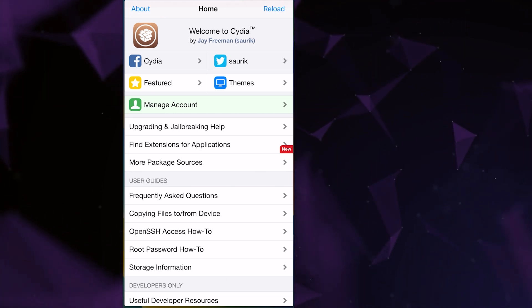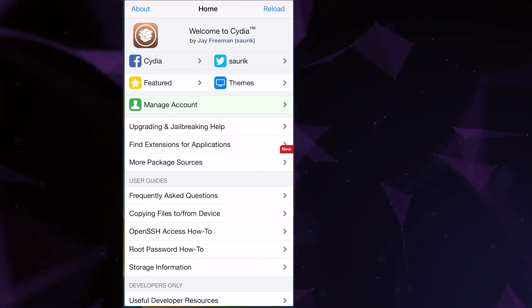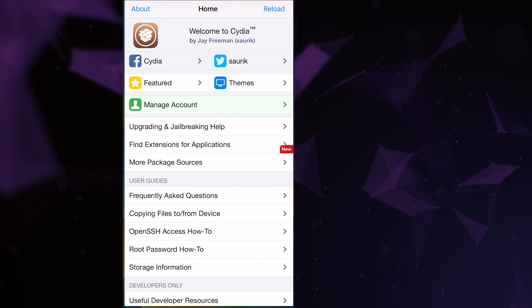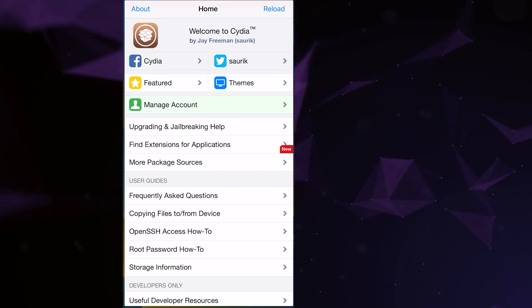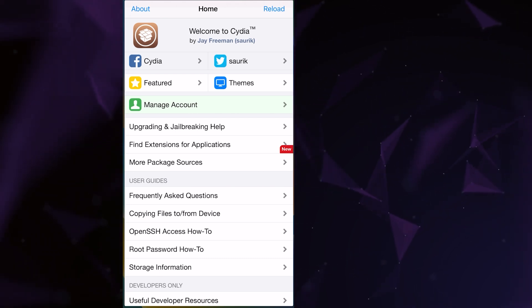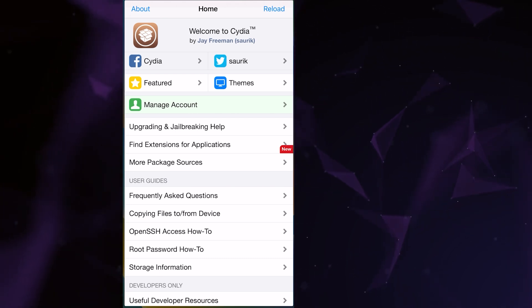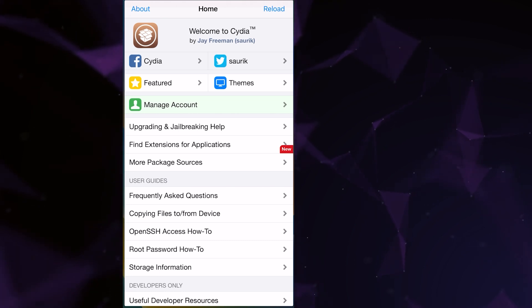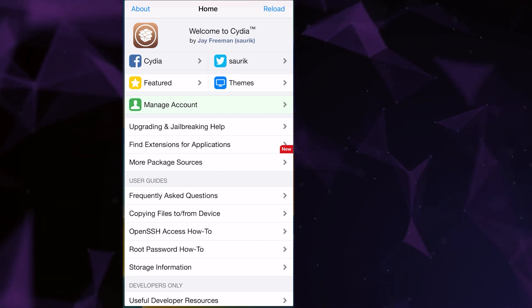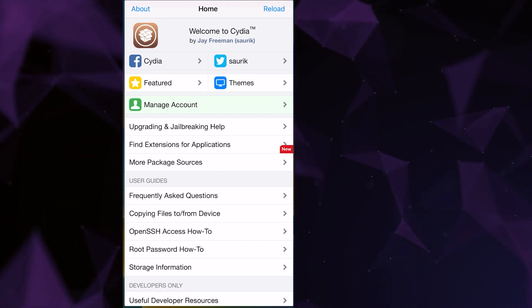What does jailbreak give you? Jailbreak removes software restrictions imposed by Apple, allowing users to install unauthorized apps, tweaks, and modifications that are not available through the official App Store.